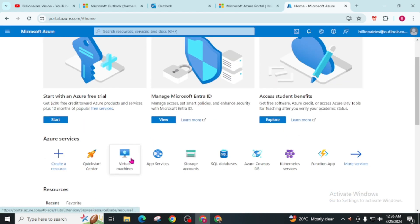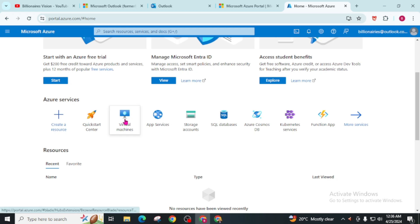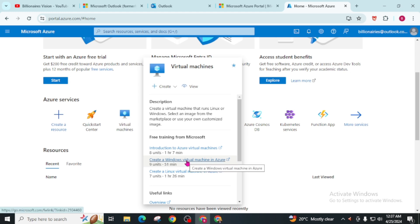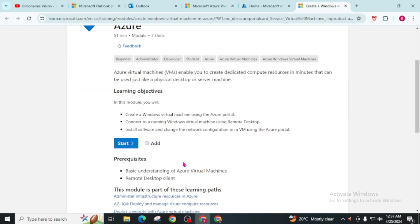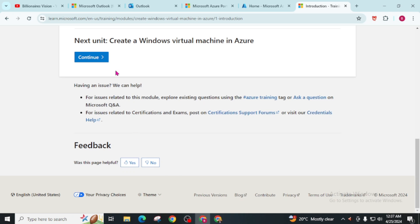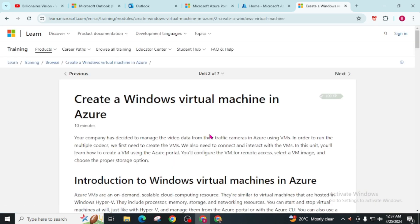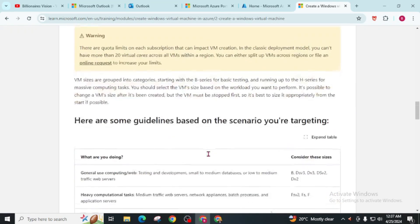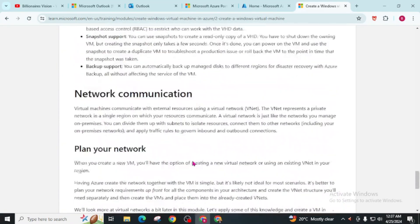Here you will find Virtual Machine. Remember that you don't have to click on it — simply hover your cursor over it and click on 'Create a Windows Virtual Machine in Azure'. Now scroll down and click Start. You can see there are seven units; we are now in the first unit. Scroll and click Continue, then again scroll to the end and click Continue.